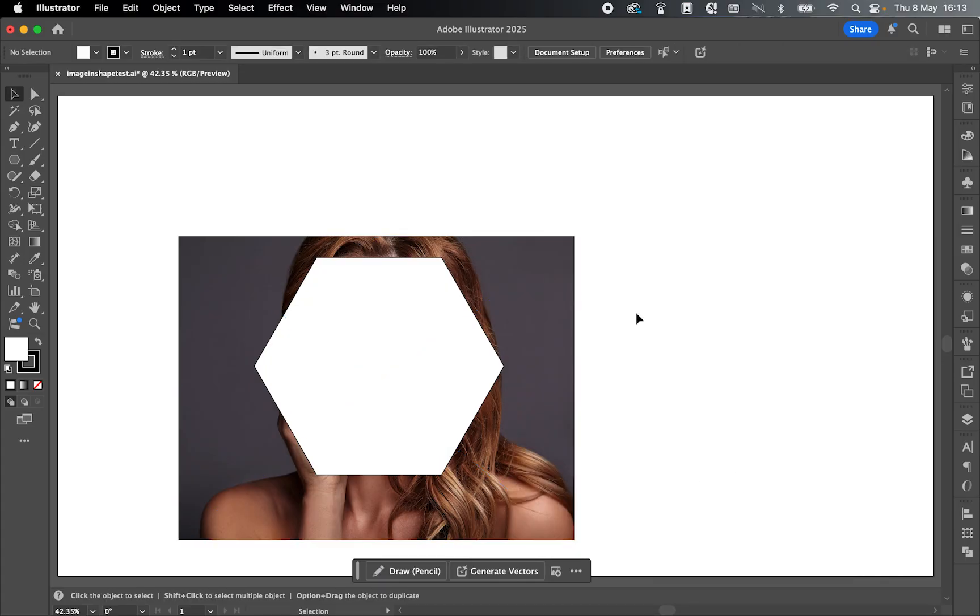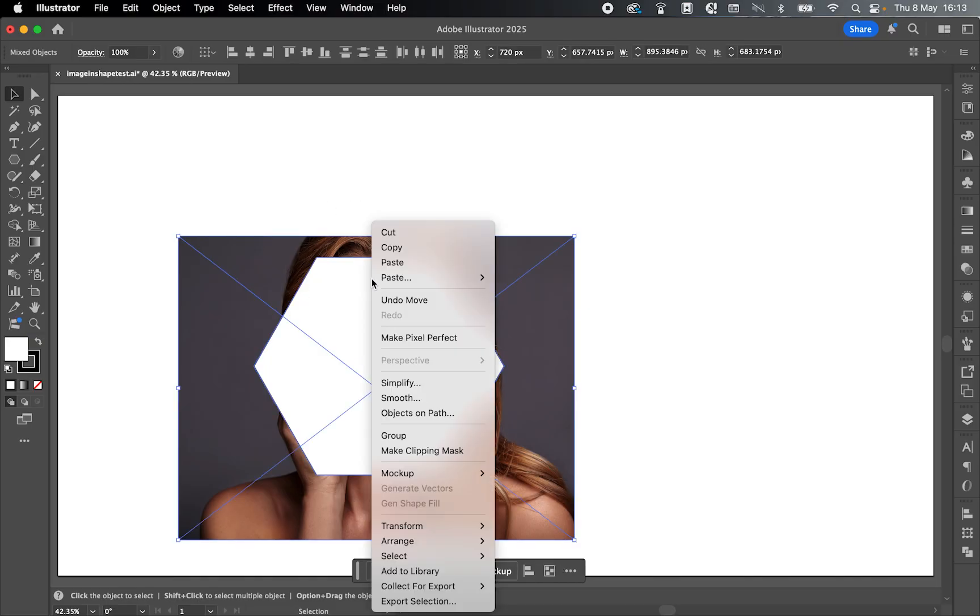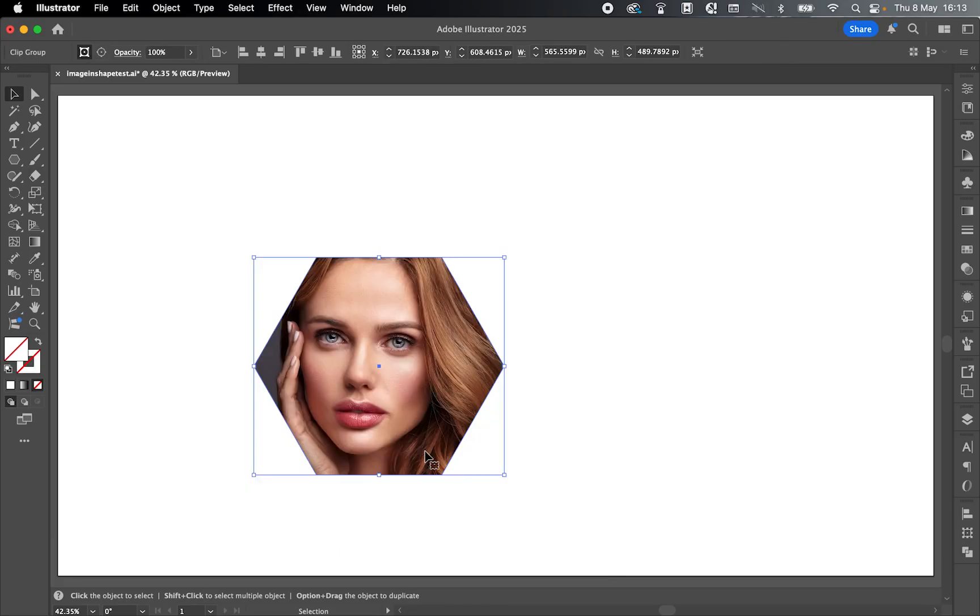So once your shape's on top of your image, use the selection tool, click and drag over the two to select them, right click and go to Make Clipping Mask. That will now put the image inside the shape.